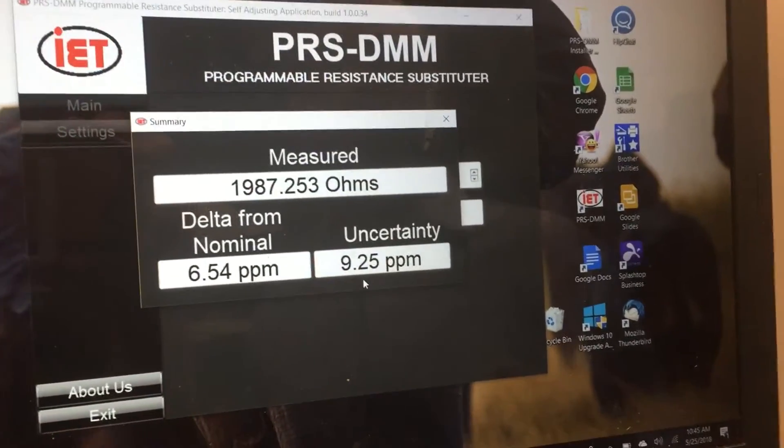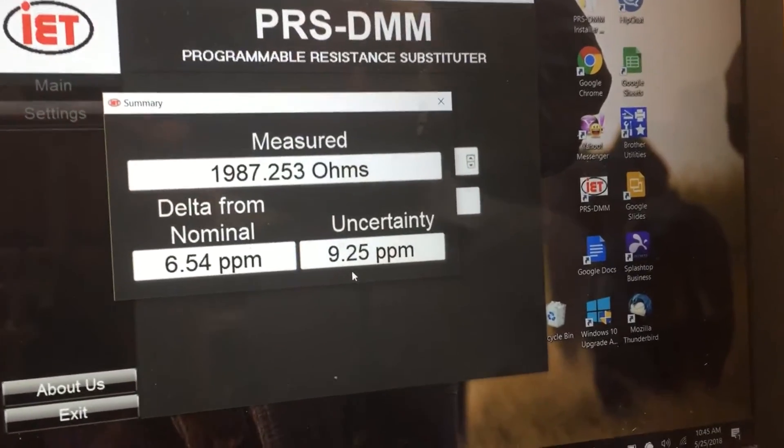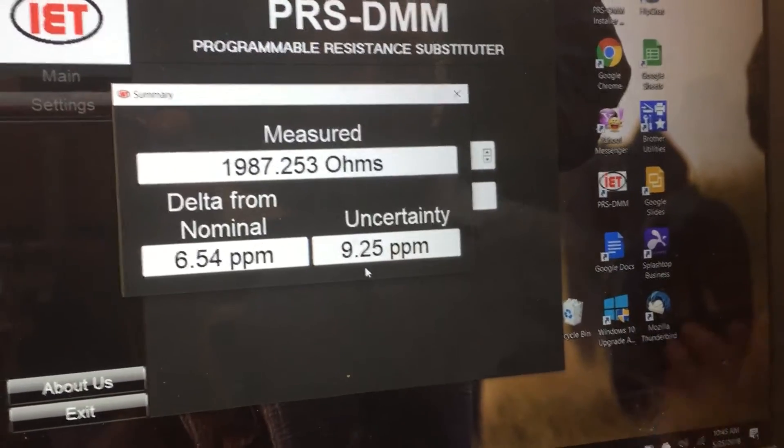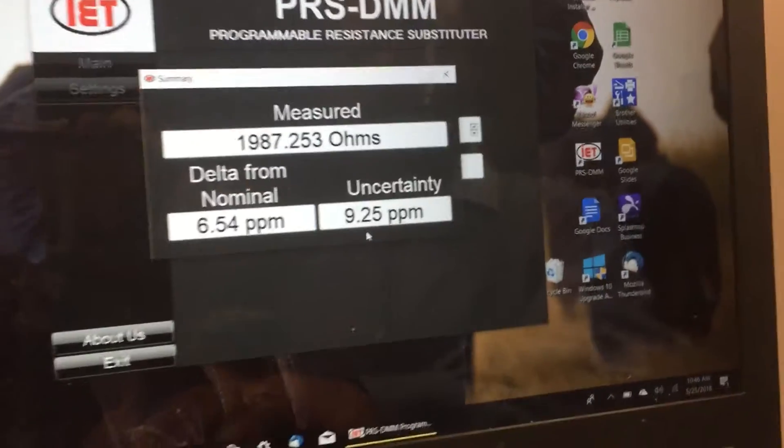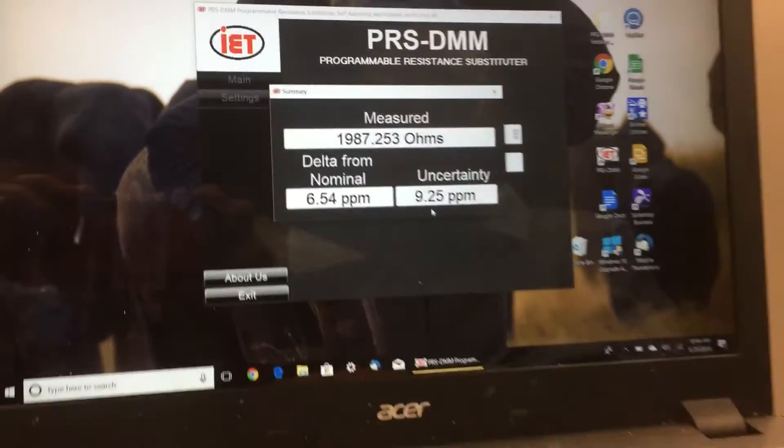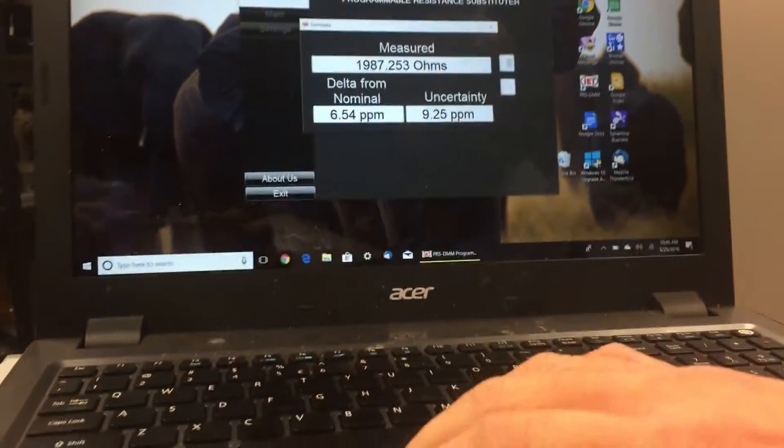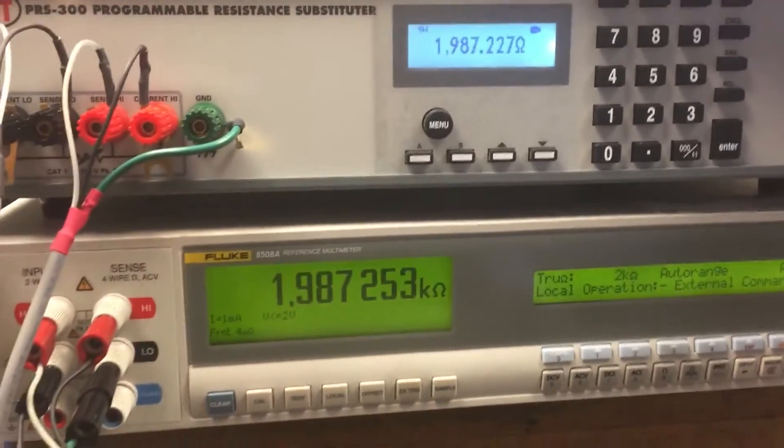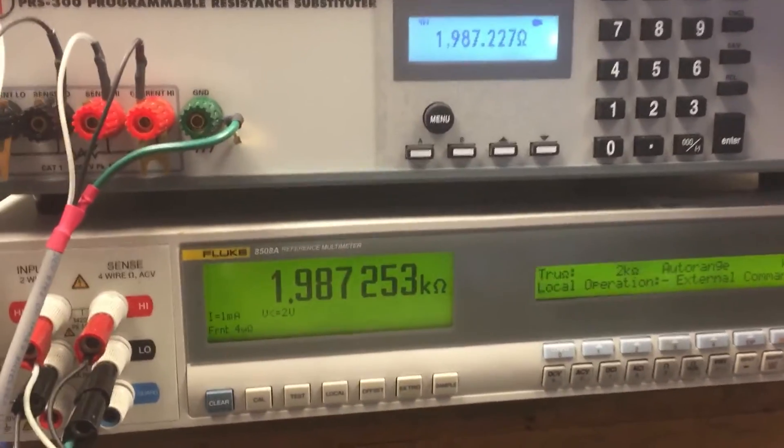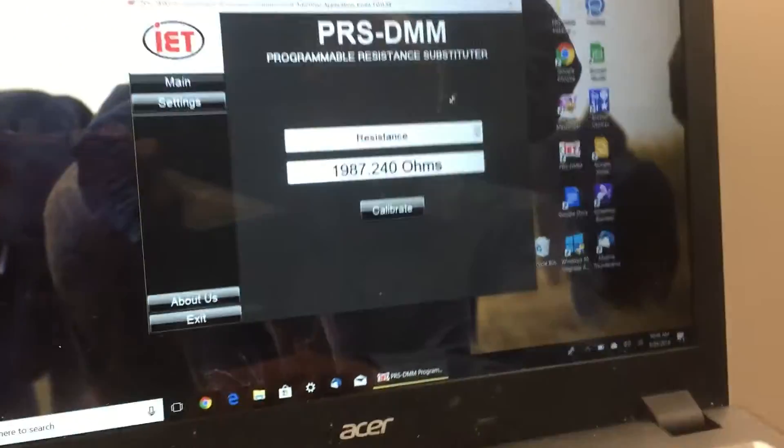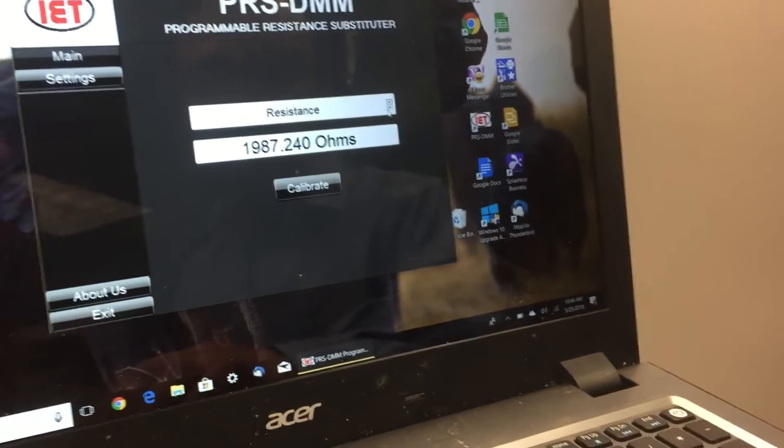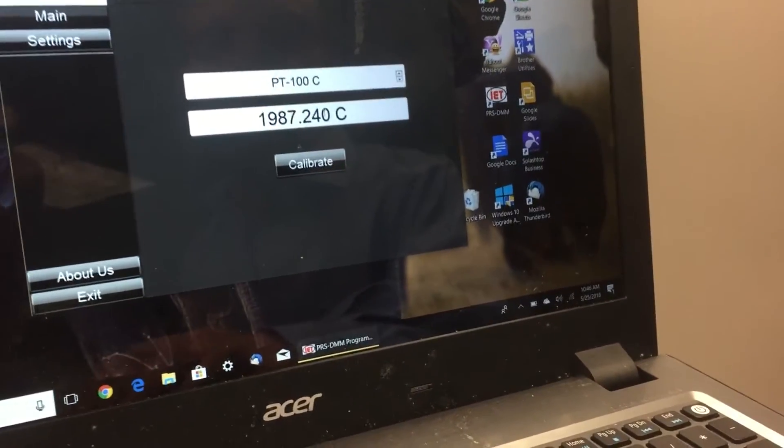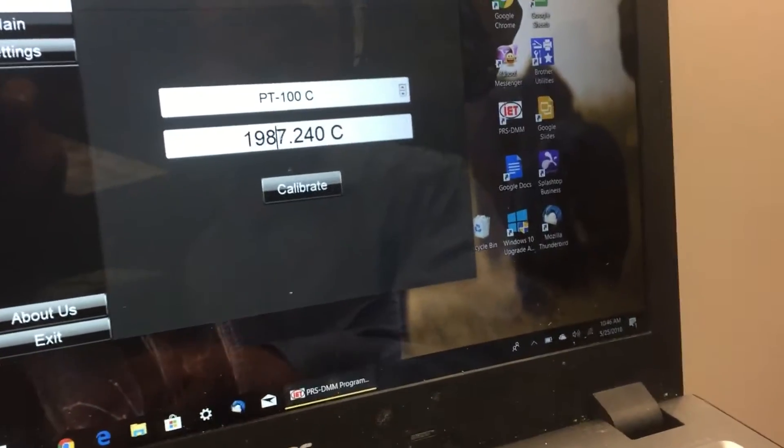It gives you the uncertainty from the Fluke manual. We did this in medium mode. If we were to do this in slow mode, we'd have even better uncertainties. The speed on the Keysight 3458 is better than the 8508A.